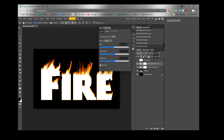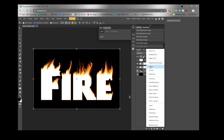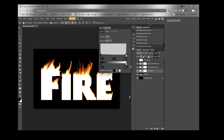Now we're going to add more color to the text by adding another adjustment layer. Make sure the flames layer is selected, then add a new adjustment layer — this time choose Levels. Drop the input level down to about 185 or 186, and you'll see the flame color starting to appear strongly.